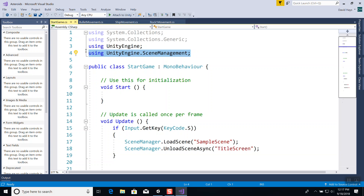You have to have at the top of your script: using UnityEngine.SceneManagement — that's what allows you to change between scenes.